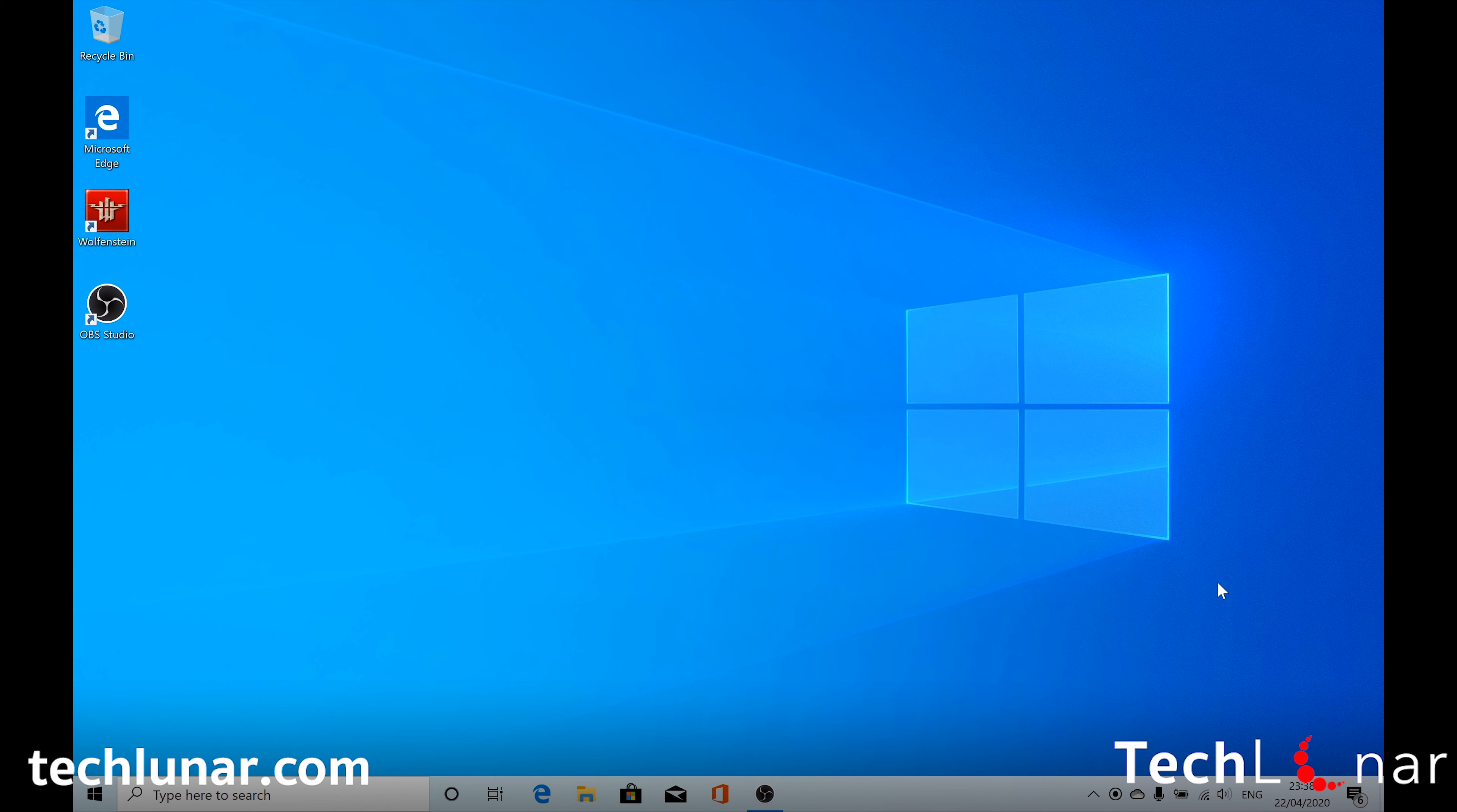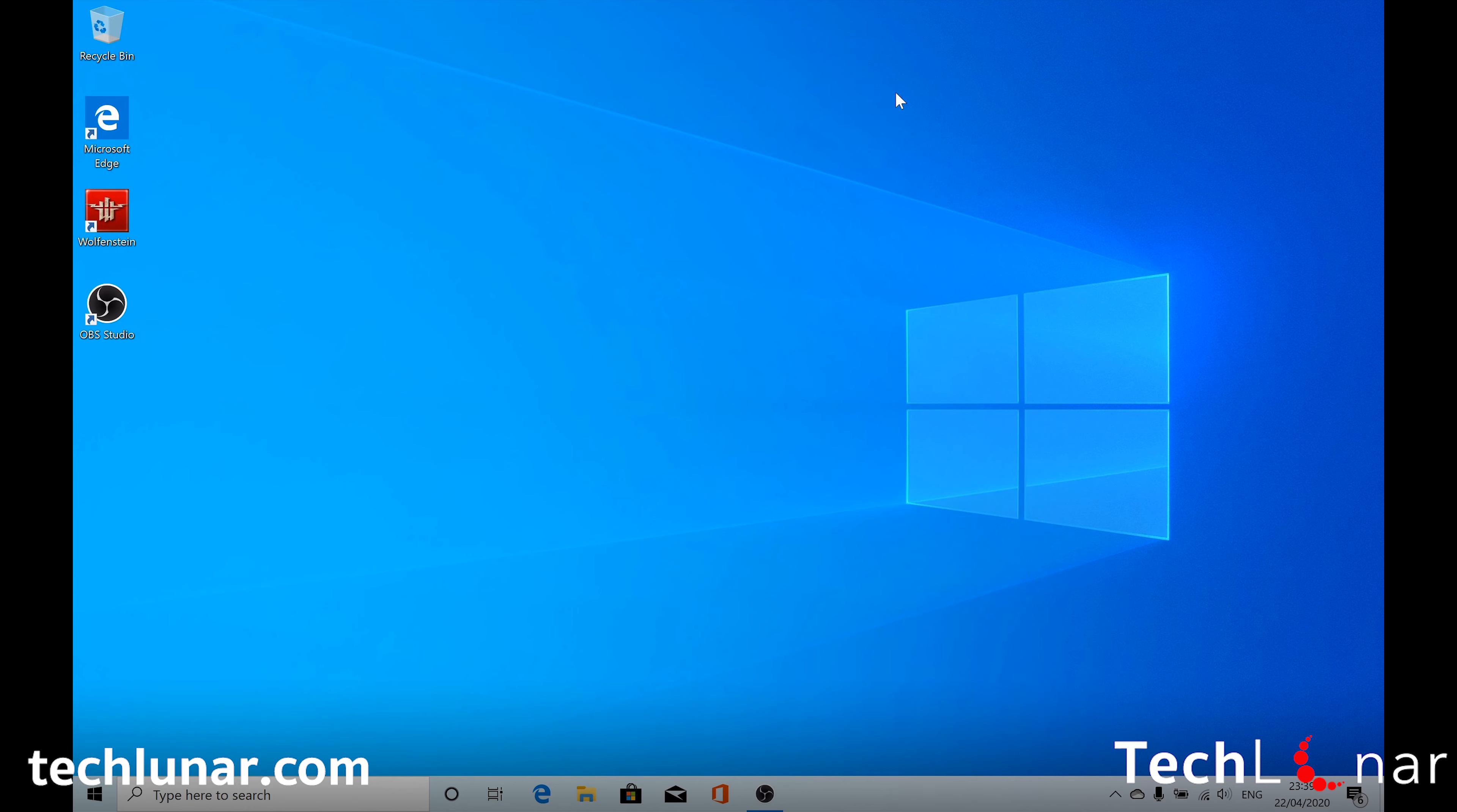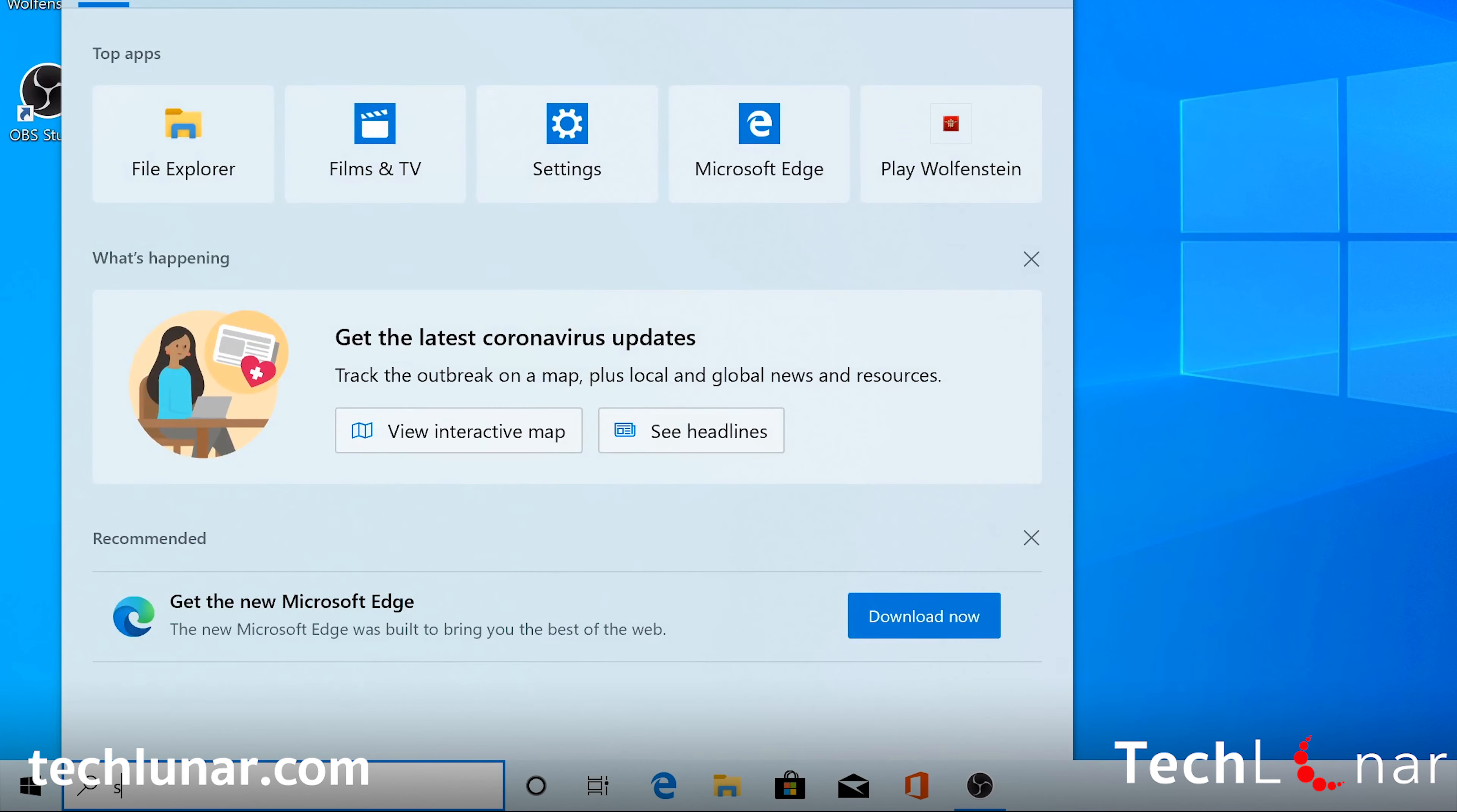Okay, so first things first, you need to make sure you have Wi-Fi connection with your device, which I am right now. And if you don't, just make sure to connect it. And once it's done, just navigate to type here to search input and type settings.